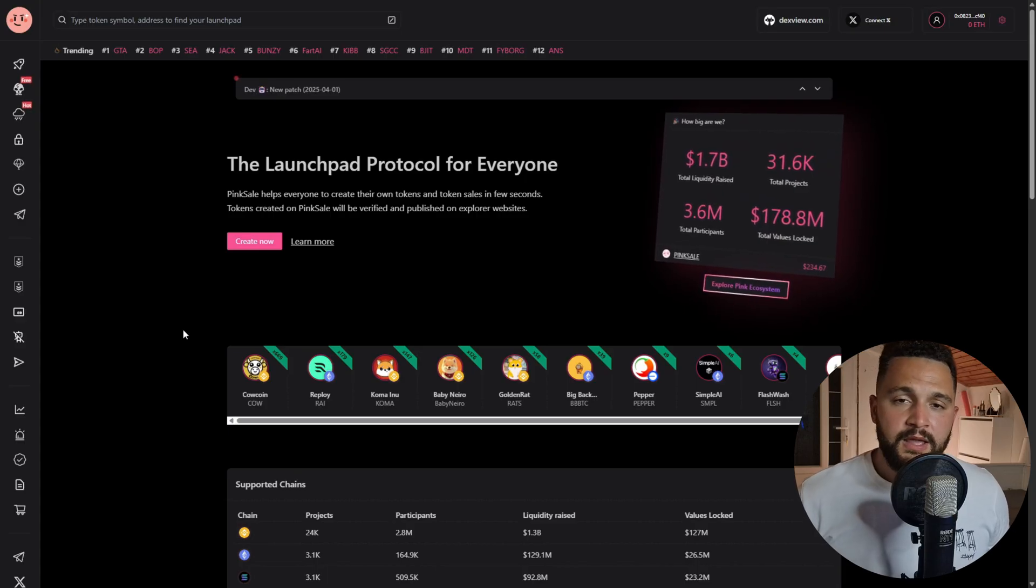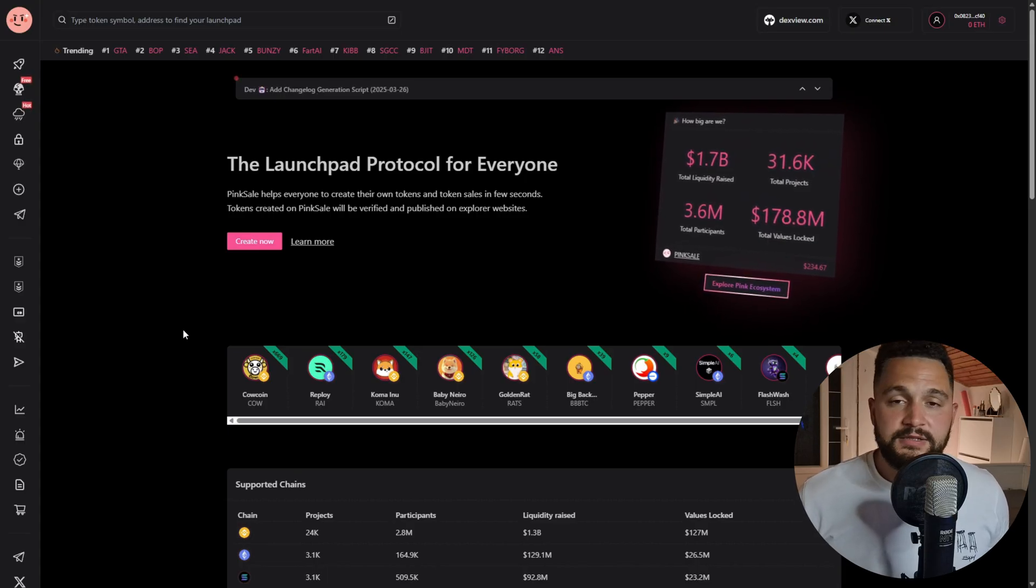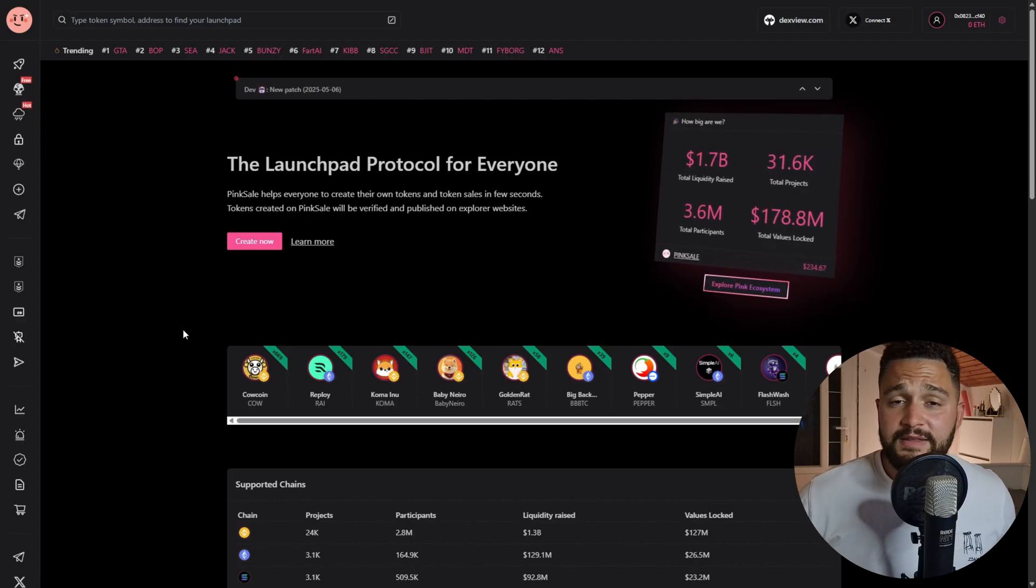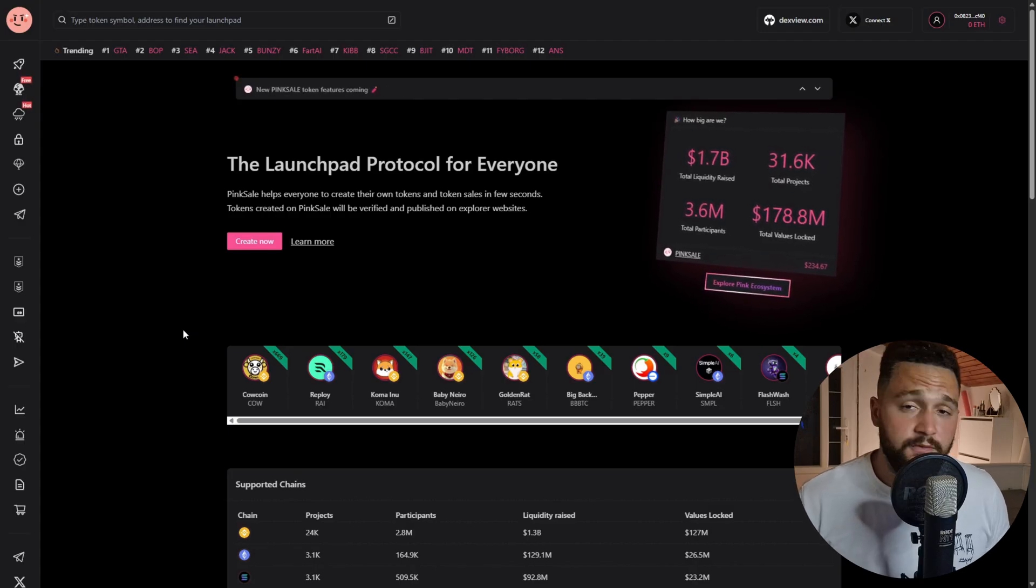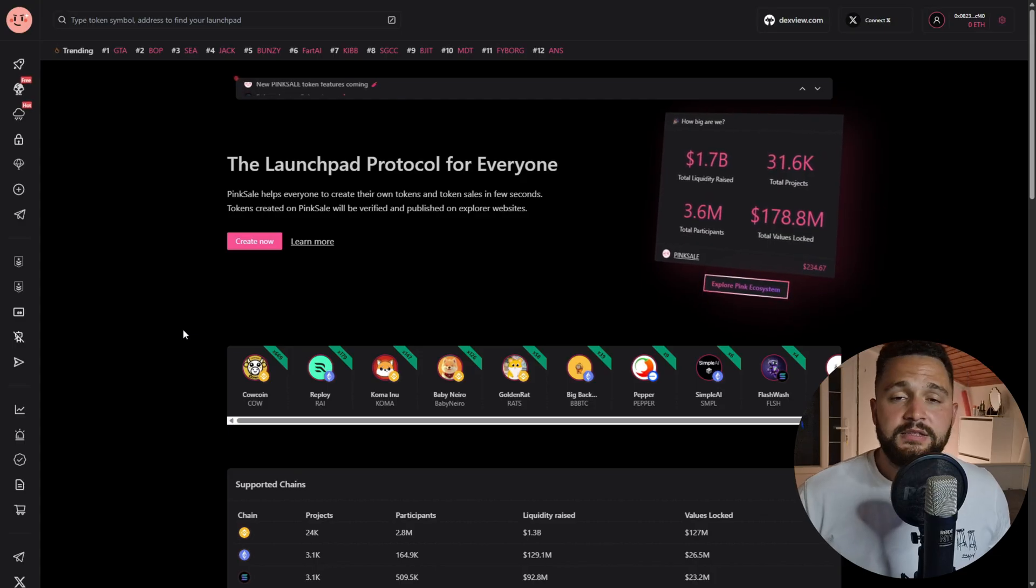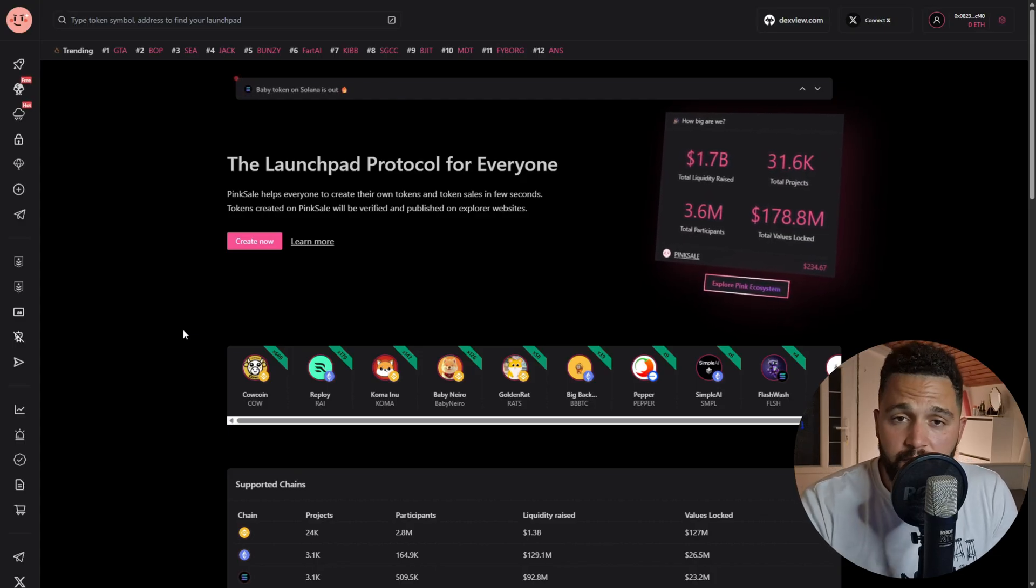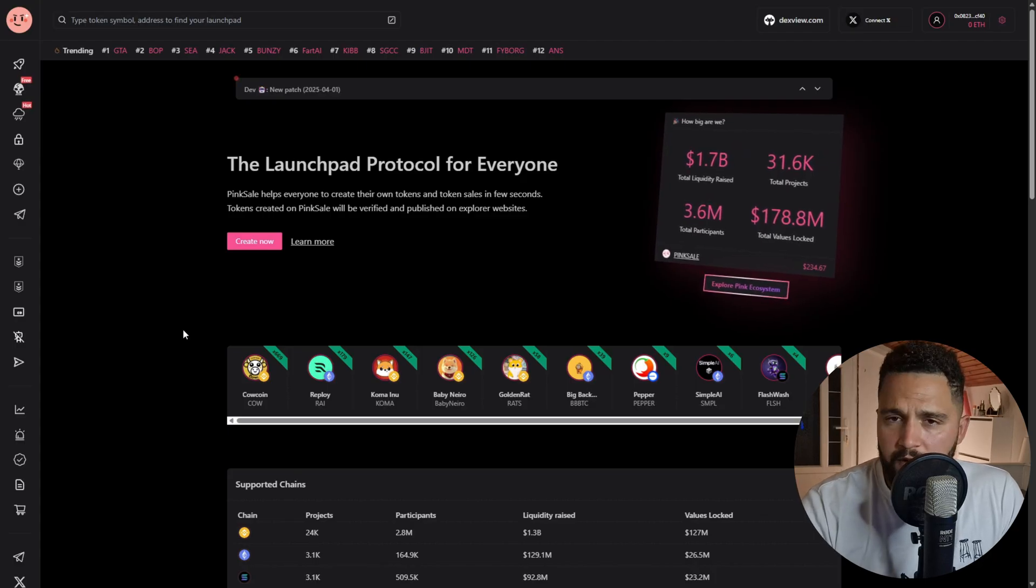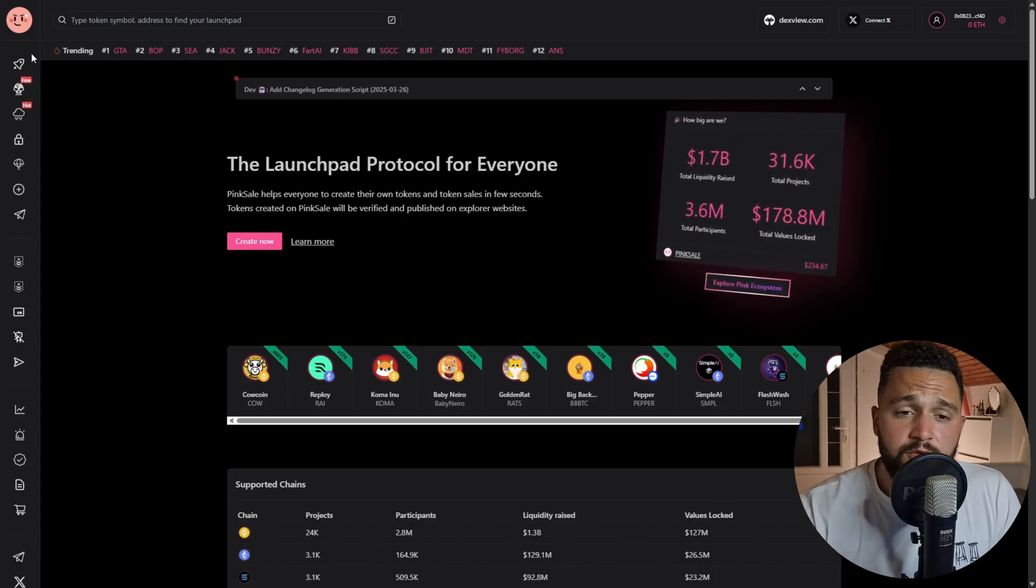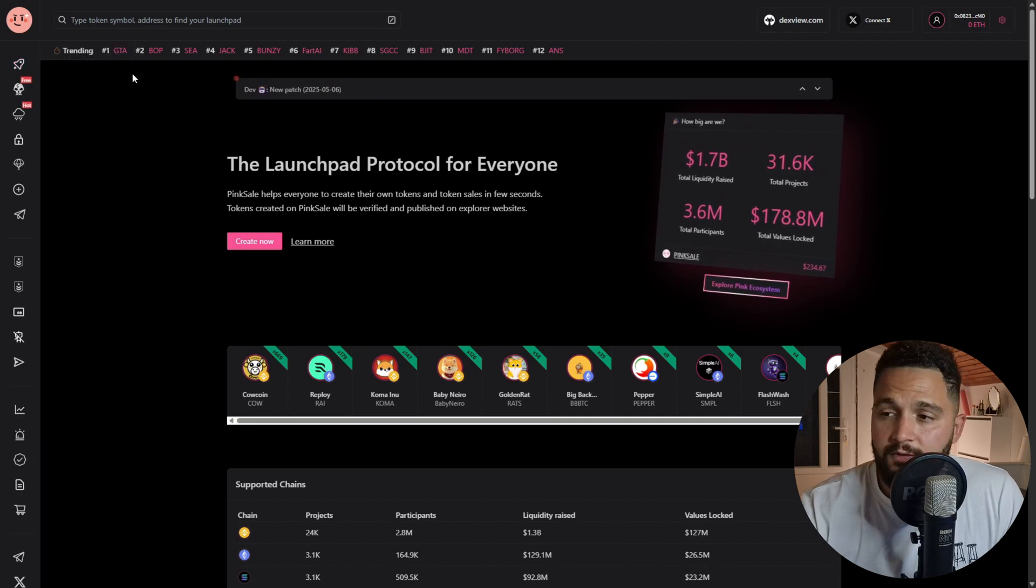And also guys, as you know, invest money that you're willing to lose. That is the golden rule of crypto investing. But overall, this video is not financial advice, really important for me to say. Now we are here on the PinkSale platform.